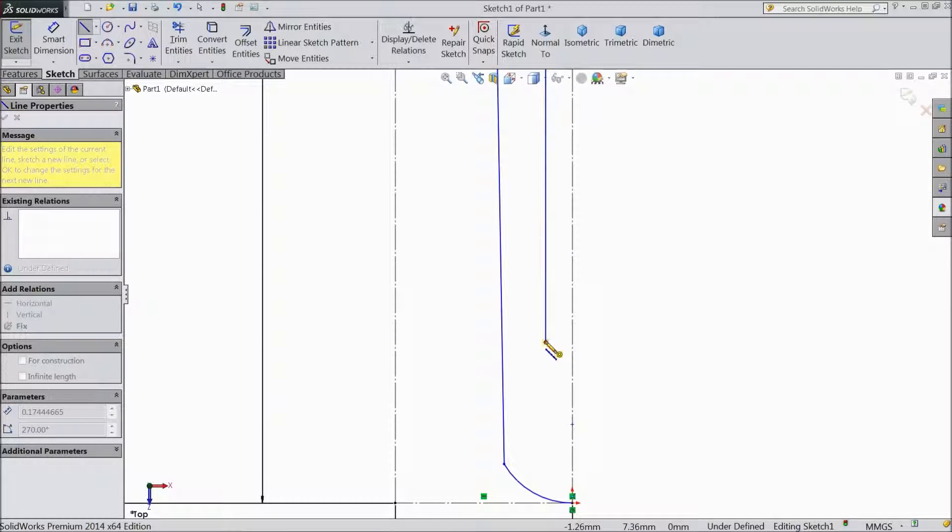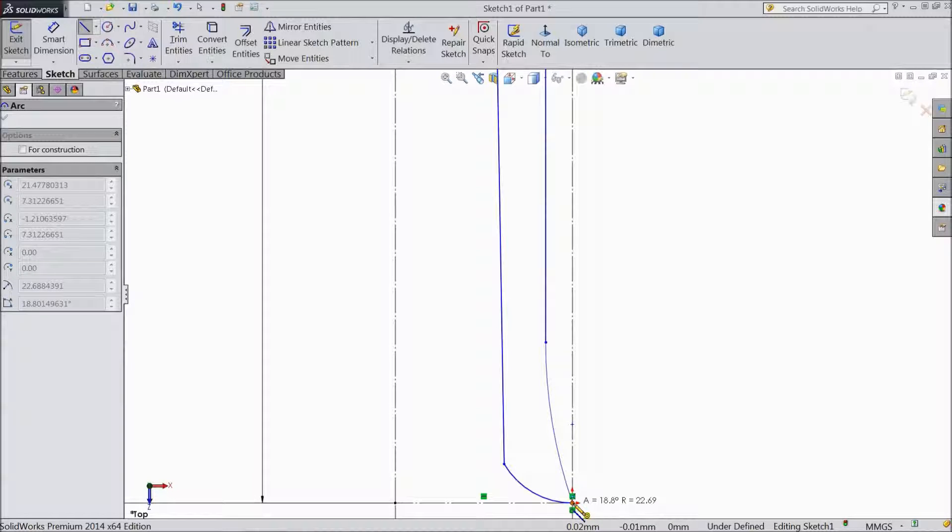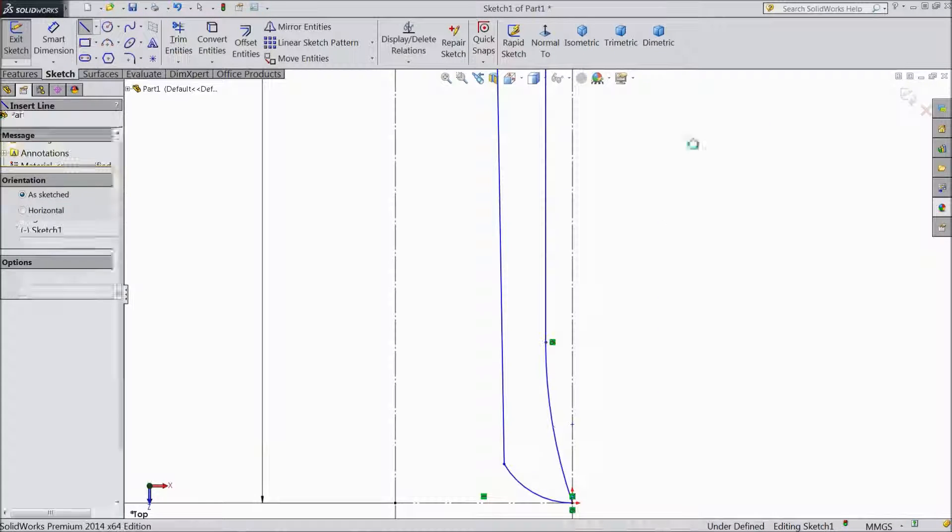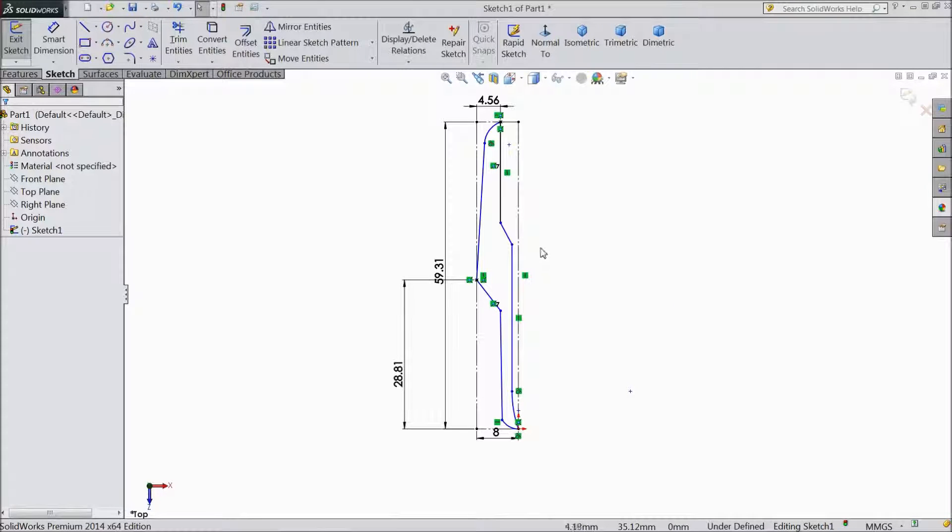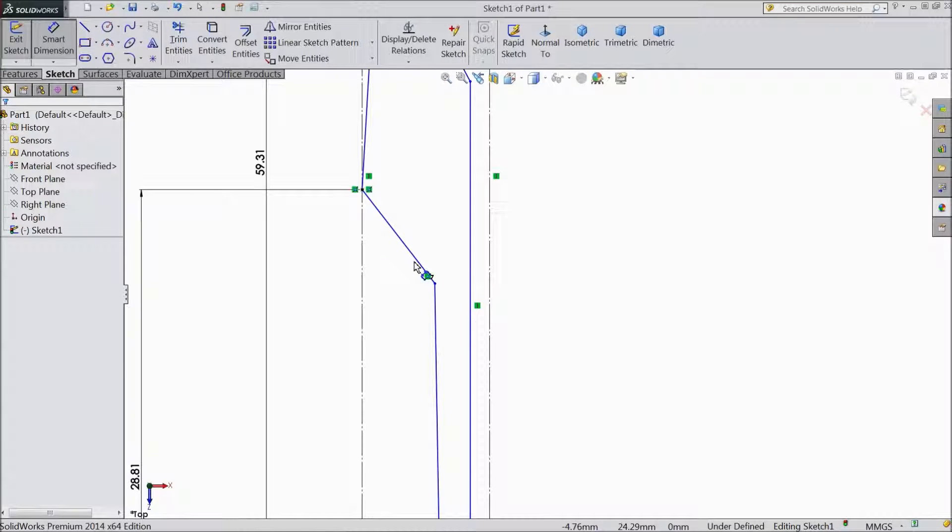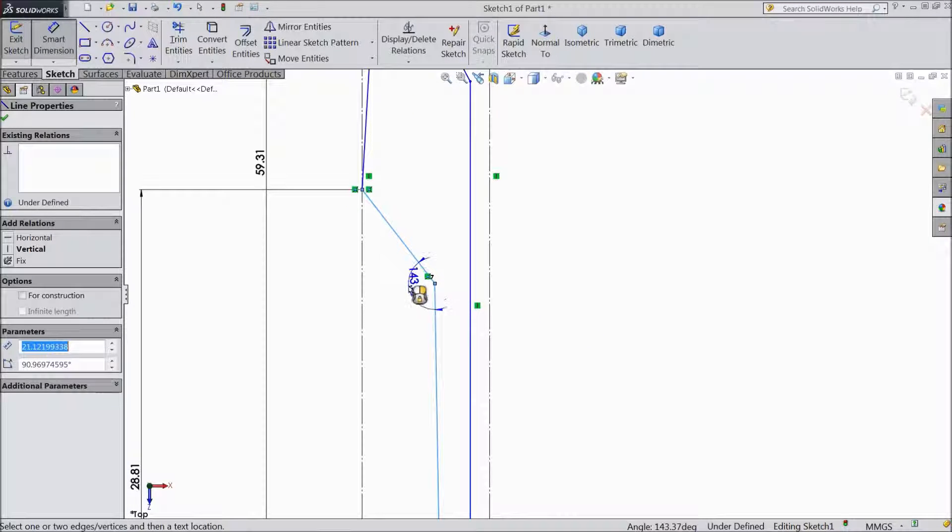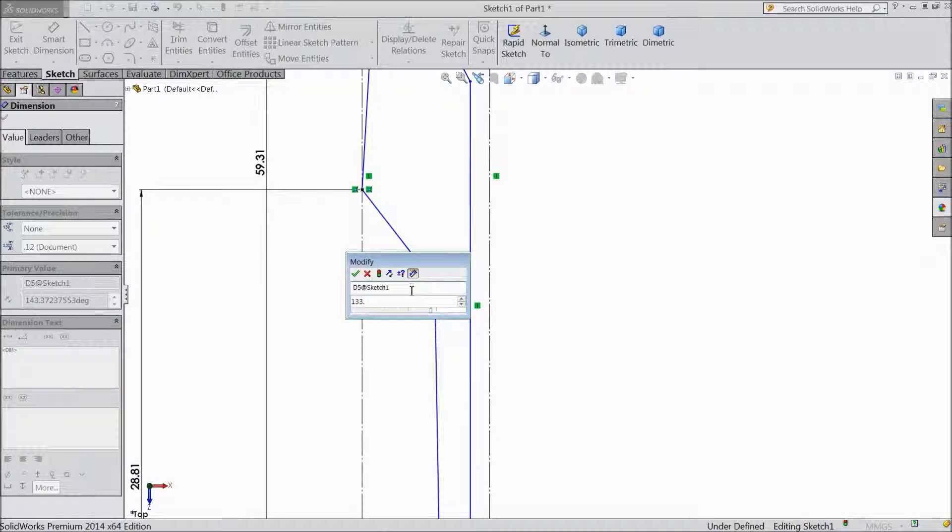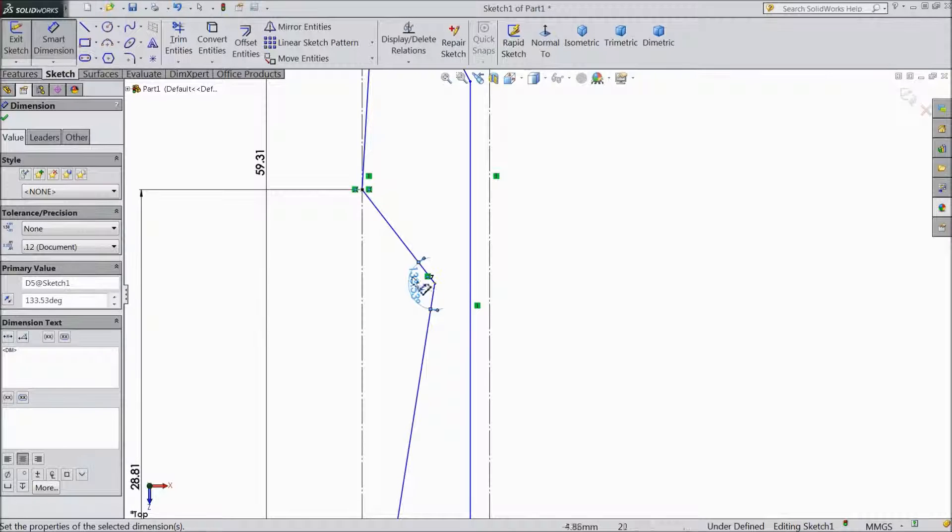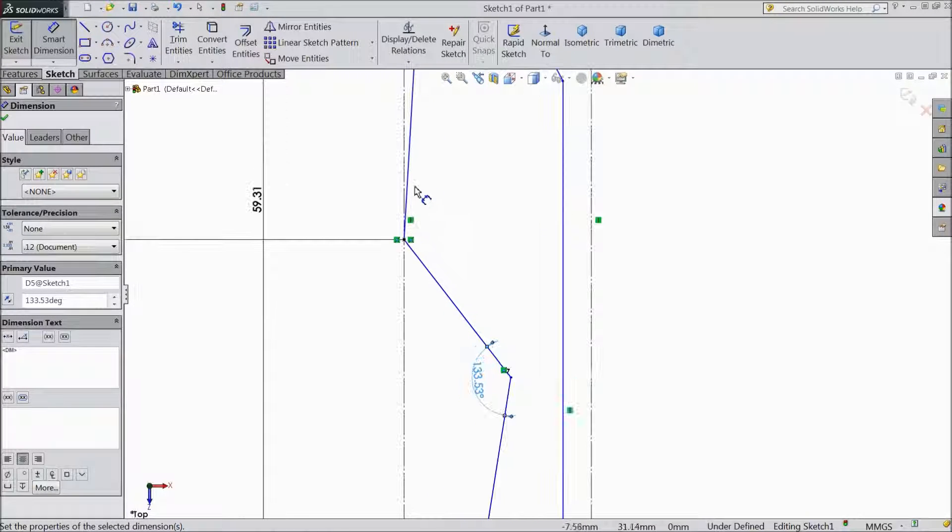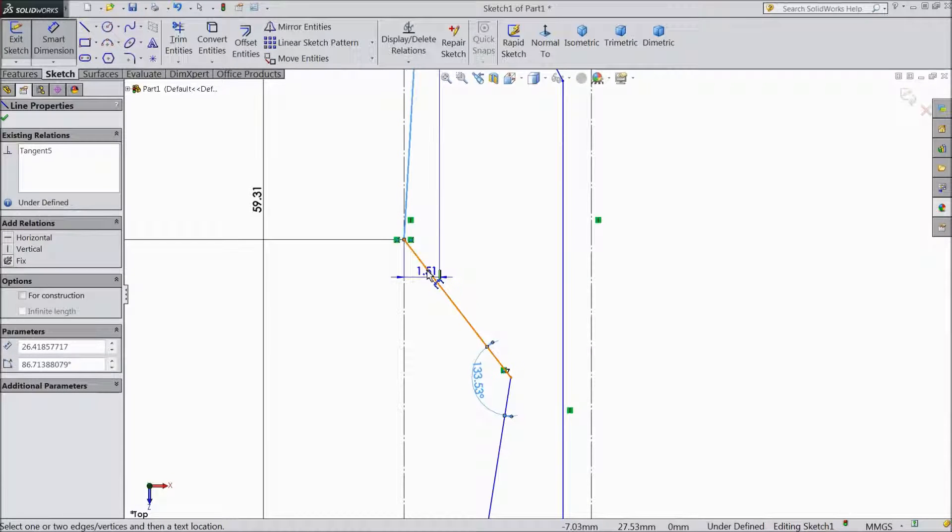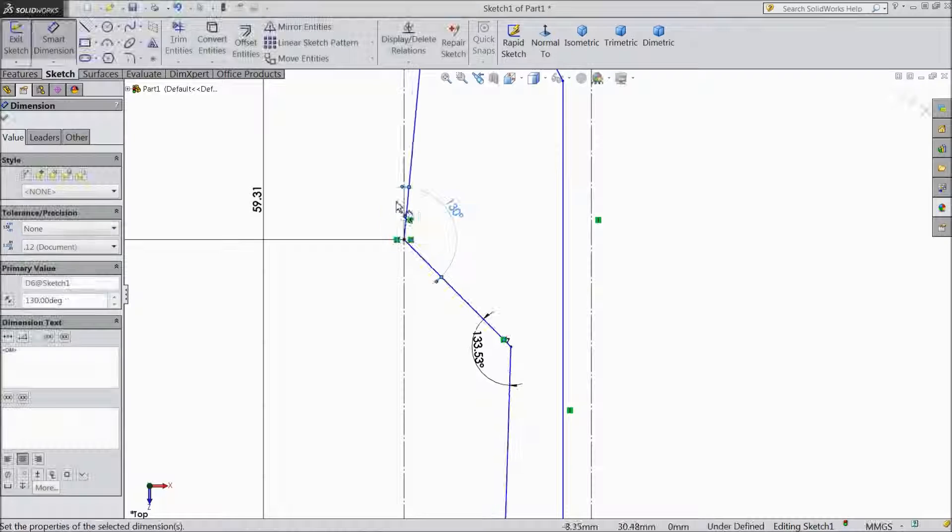Then again go back and draw one curve at the origin point. Exit. Now we will assign dimension angle. Choose Smart Dimension, assign angle between this. Keep 133.53, select 130 degree.